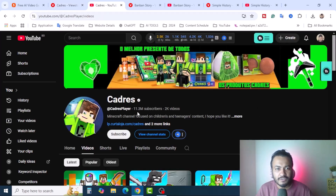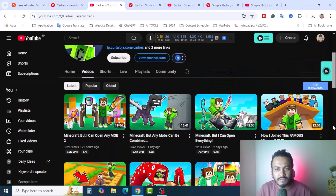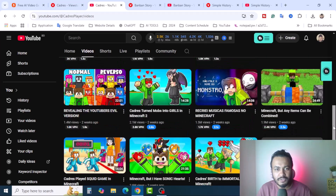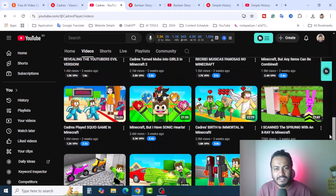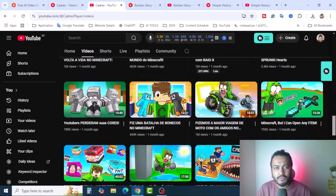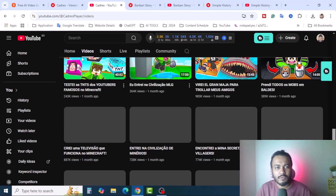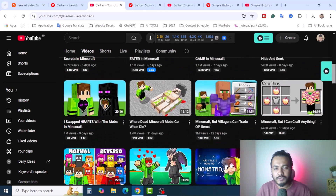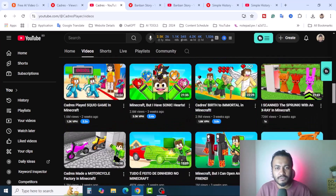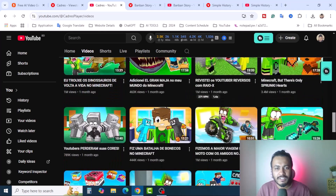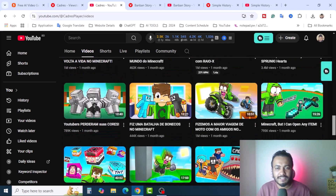Cadres has 11.3 million subscribers and 2,000 videos uploaded. Their latest videos are Minecraft-style videos. You can create a channel like this and make money in 2025. In this video I'm going to show you how you can create this kind of video using different AI tools, upload it, and make money. This is called passive income — once you upload to your YouTube channel, until it's deleted, it will make money.